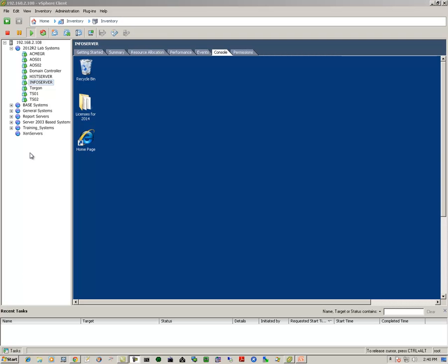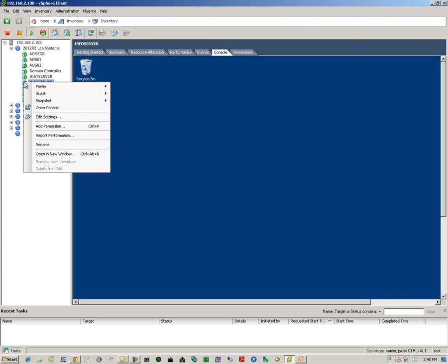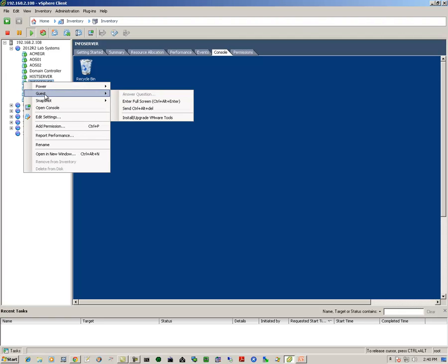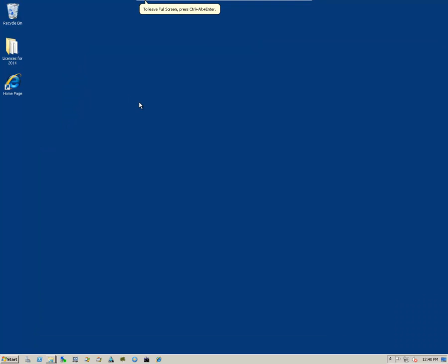As with the other videos, in this demonstration we'll be using VMware's ESXi Virtualization Host Server. We'll select our Information Server and we'll open up a console, or go to full screen in this case.